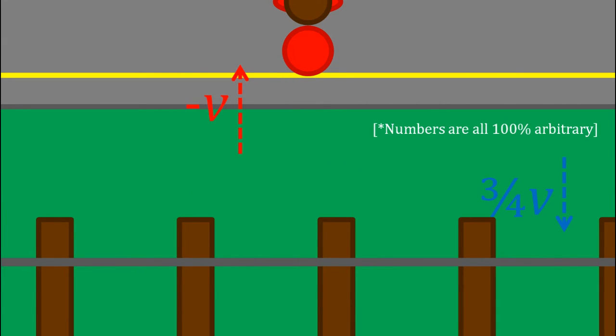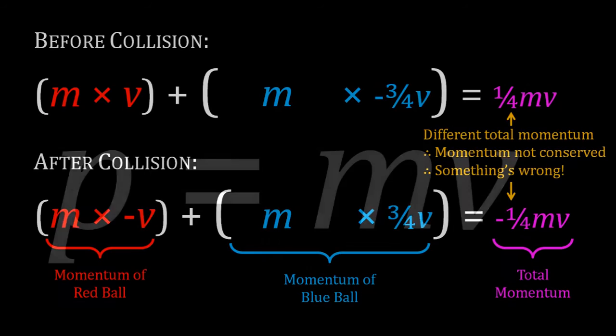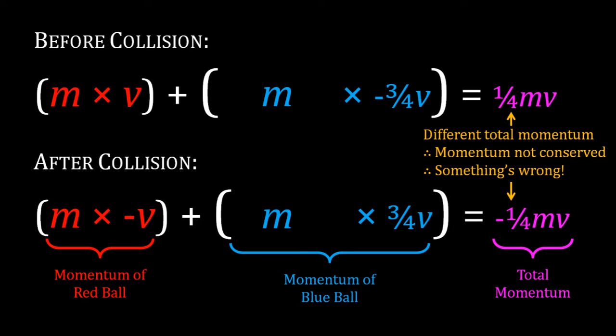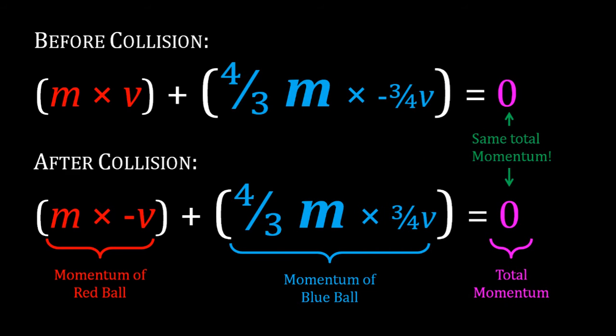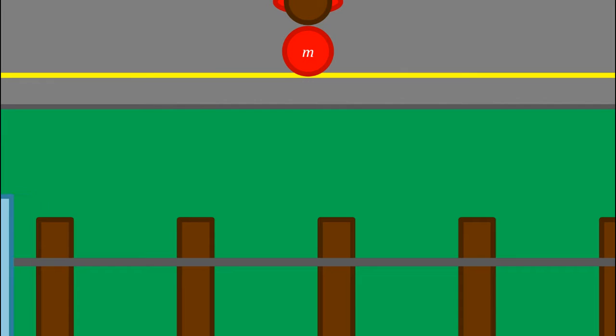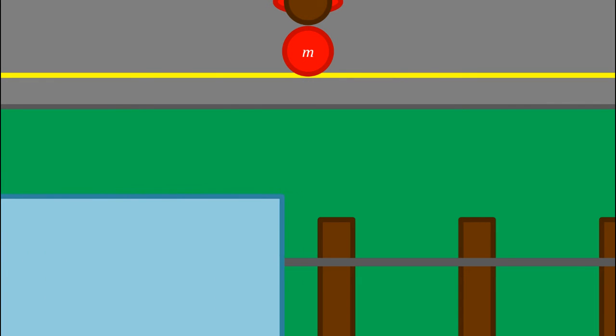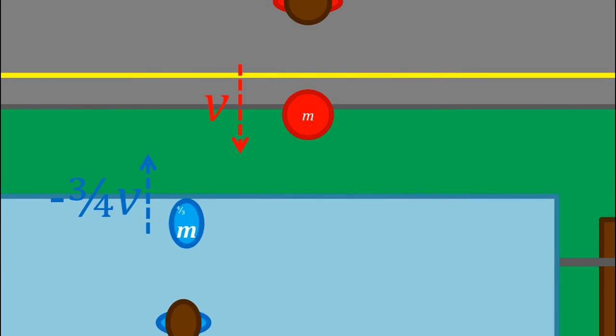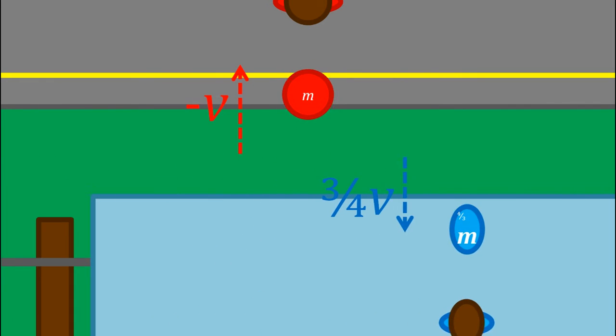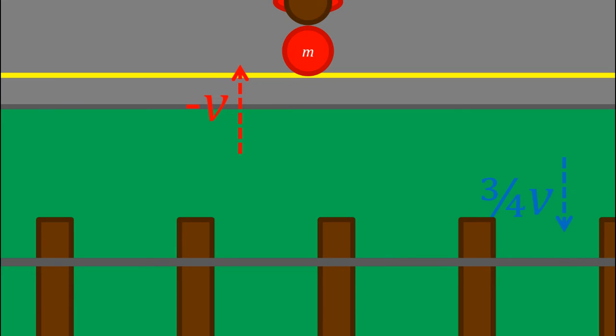In the collision, momentum, which is equal to mass times velocity, must be conserved. And the only way this can happen is if the mass of the blue ball is greater than the mass of the red ball. If I display the masses of the balls, you'll see the blue ball weighs four thirds as much as the red one, in this case.